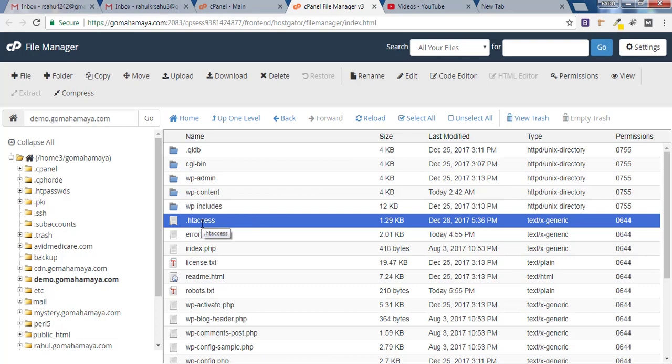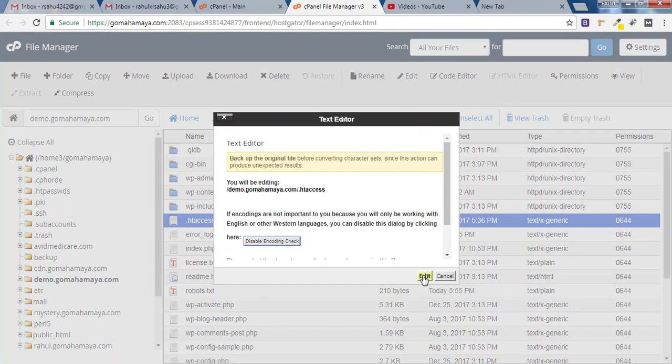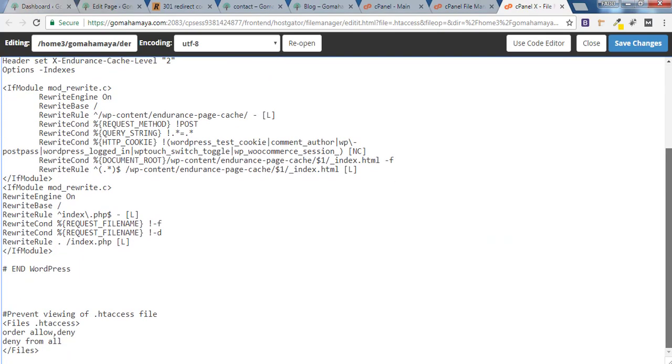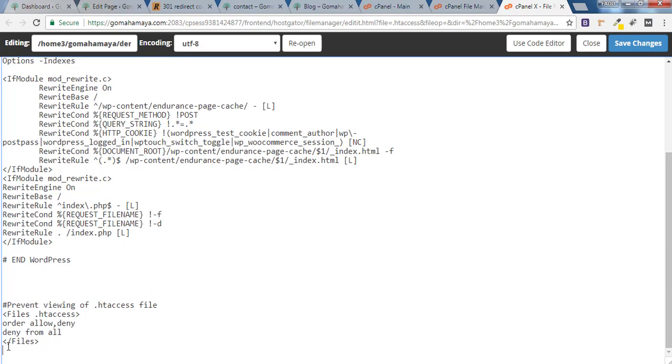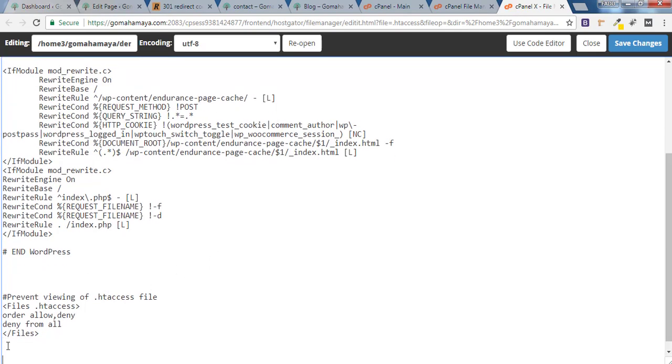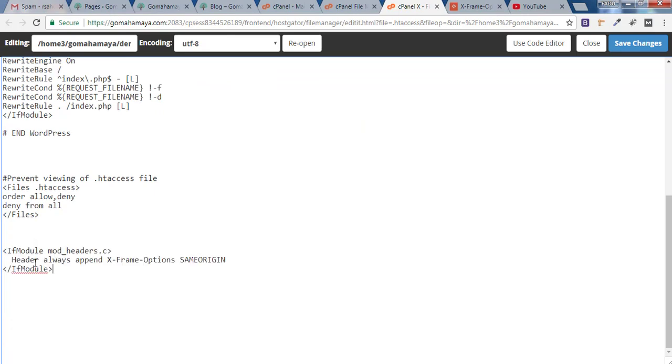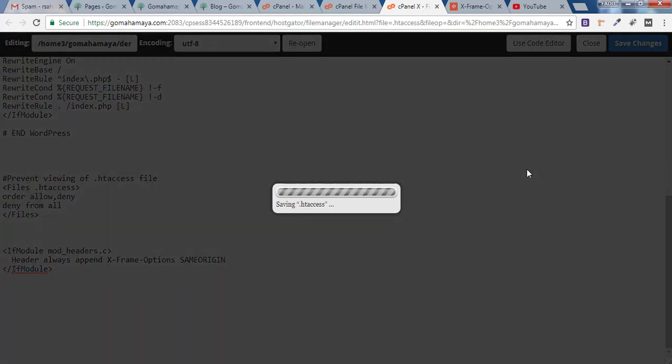Now you have to select .htaccess and click edit. Click on edit again. Once you are on the htaccess page you have to scroll down. Whatever the code is there inside the htaccess, you don't have to bother about that. Just reach to the last and give some enter. Here you have to paste the following codes which is going to protect your website from getting clickjacked. Once you are done with the codes, you have to click on save changes.